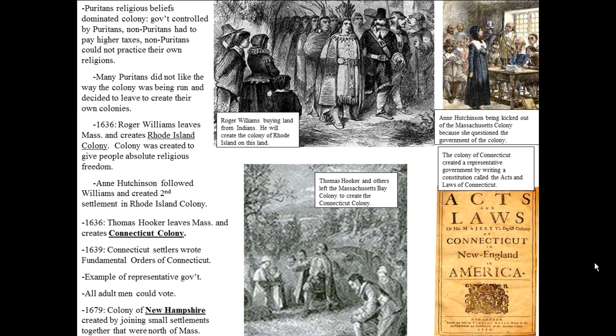In 1679, the colony of New Hampshire was created by joining small settlements together that were north of Massachusetts. As people left different centralized colonies and started their own little areas, owning thousands of acres, those settlements were eventually all pulled together and made into New Hampshire.